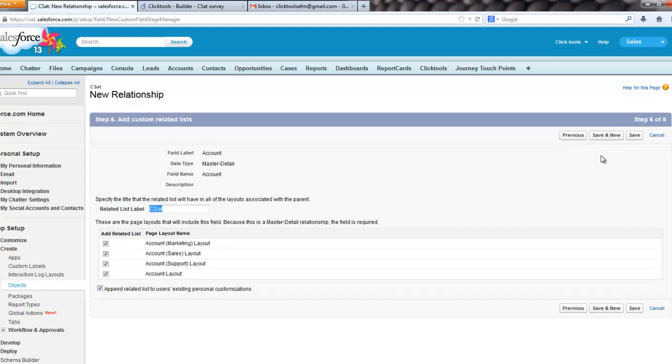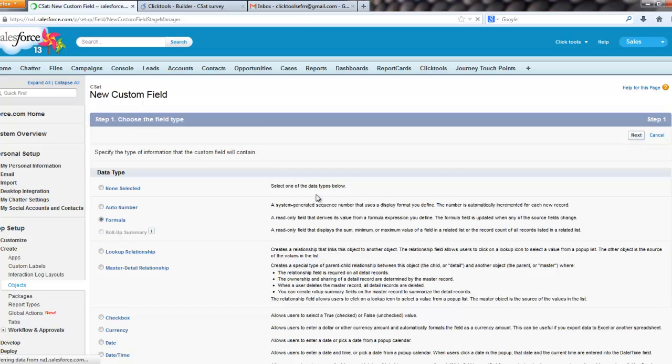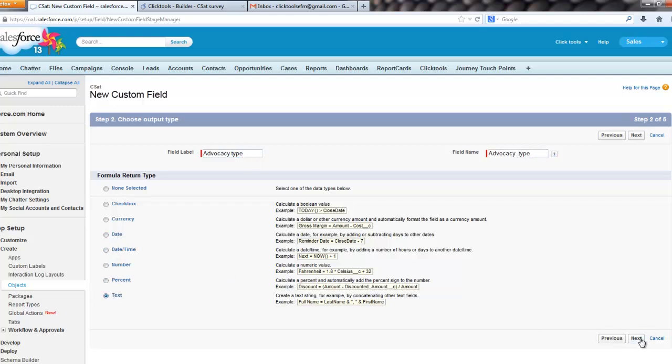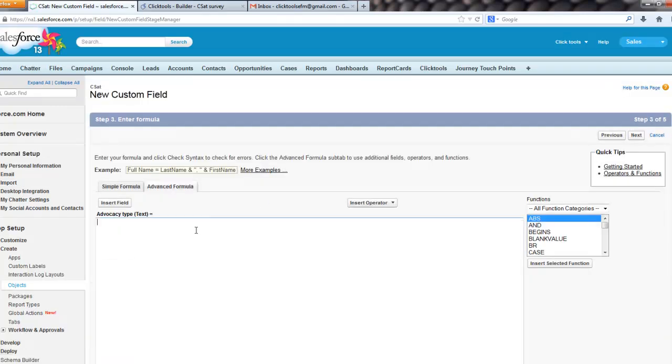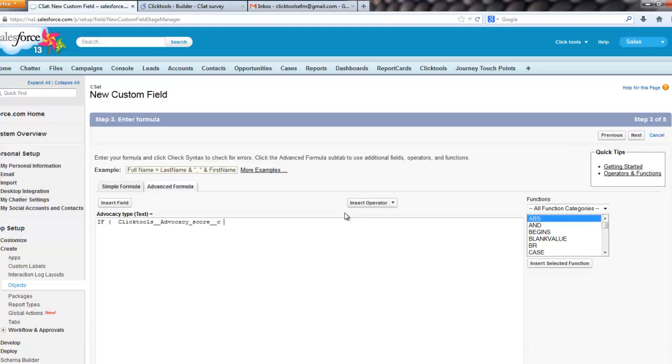And the last thing I'm going to do here is we're going to add another little formula field that is going to tell us whether the person loves us, hates us, or doesn't really care. So we're going to call this advocacy type maybe, rating or call it what you want, but it will be some text. And for this I'm going to use a simple little if formula, and we will insert the field,